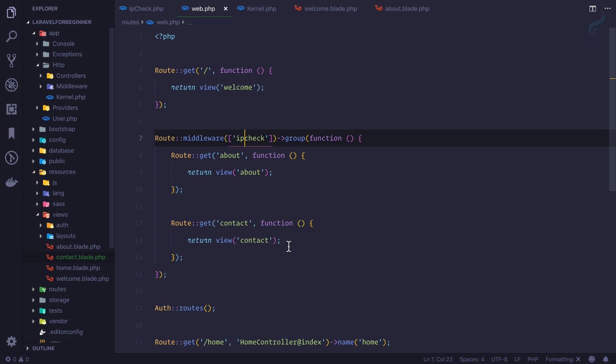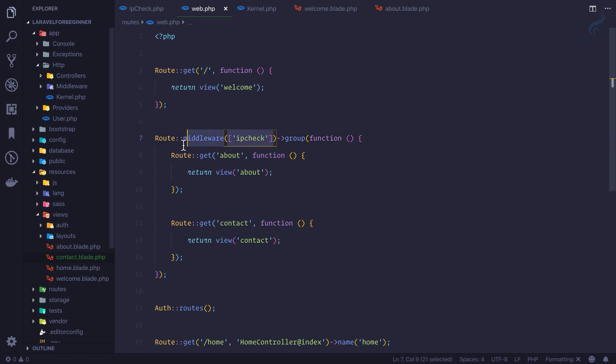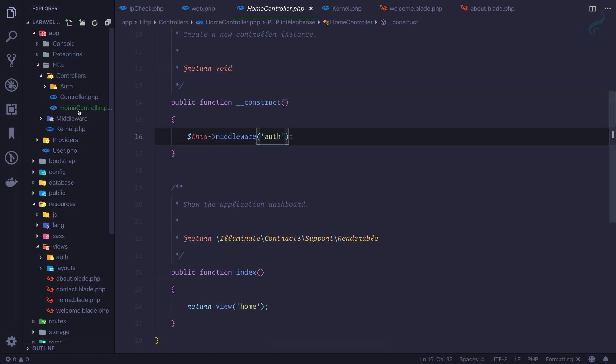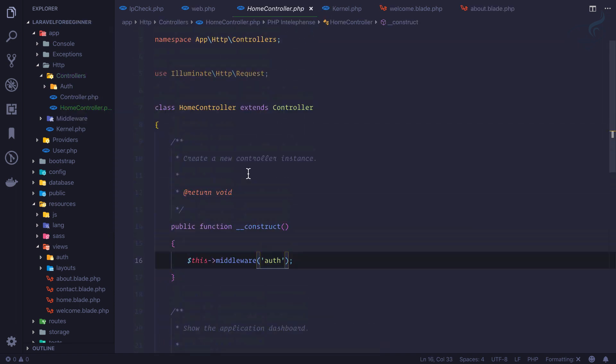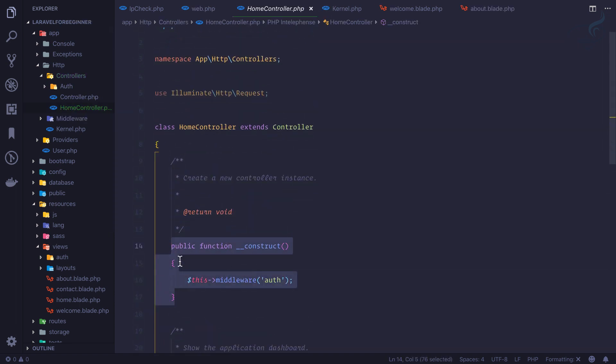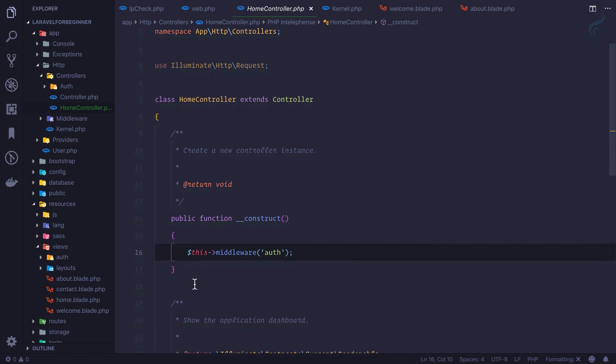Yes, we have seen that we can apply it directly, we can apply in group of middleware, but you can also have a middleware on the controller. Just like on this home controller you can see, we just need to have a constructor. Inside the constructor we need to say dollar this arrow middleware and whatever the middleware name.